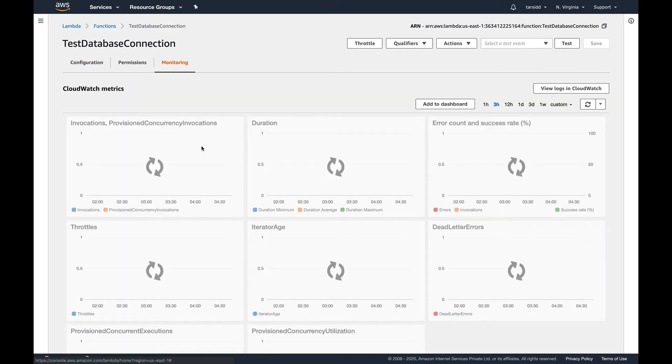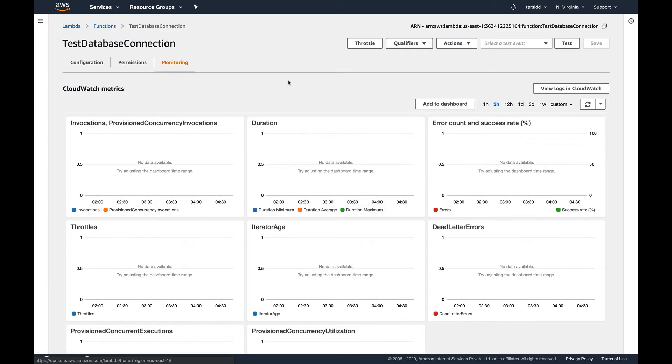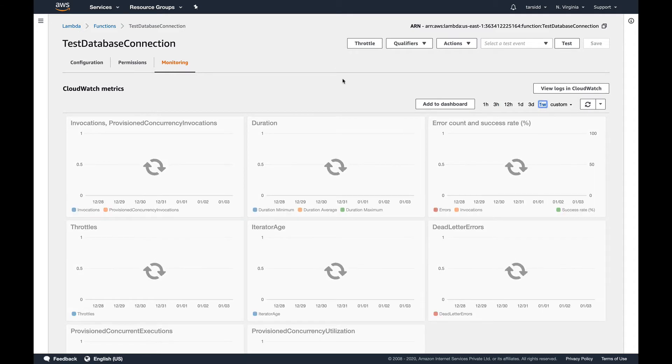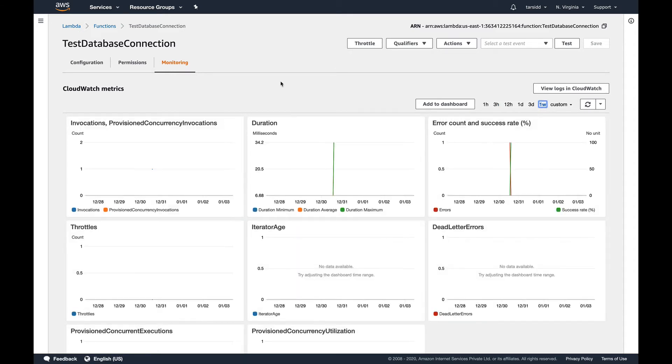And you can see all these metrics which are provided by CloudWatch for AWS Lambda. Since I created it four days back, let's go to one week and now you can see some metrics being plotted by CloudWatch.